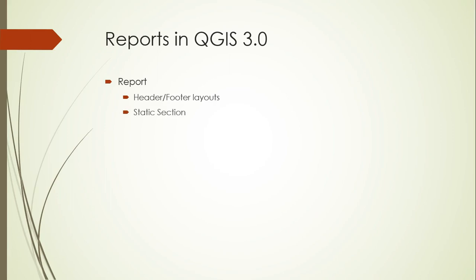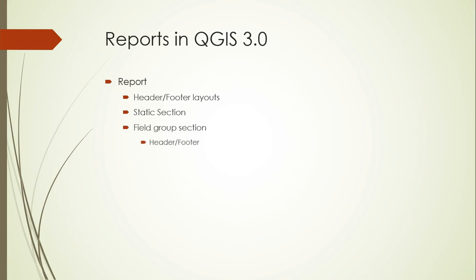You can also add two types of sections to the report. Static pages are just a single layout that you can include that might be an overview map or a legend or something like that. Field groups on the other hand are similar to what we think of as map atlases. But like the main report, each field group section can get its own unique header and footer.